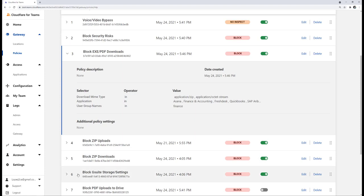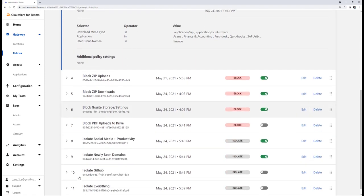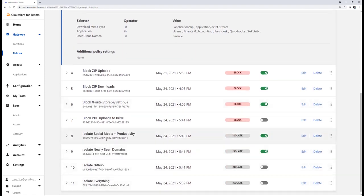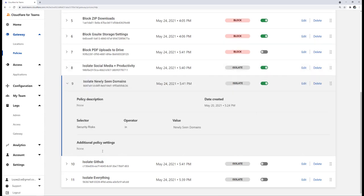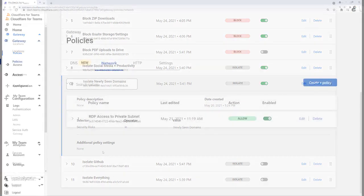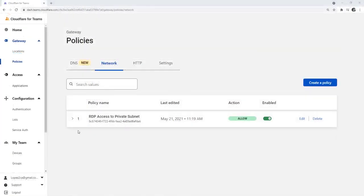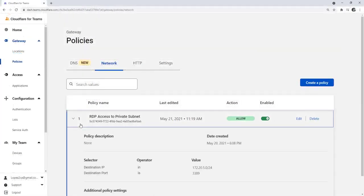To reduce the risk of malware, phishing, and data loss without overblocking users, we're isolating all web code from social networking, productivity, and email applications, plus newly seen domains far away from their devices. And we've set up identity-based network rules to only allow RDP access to specific private IPs and host names.